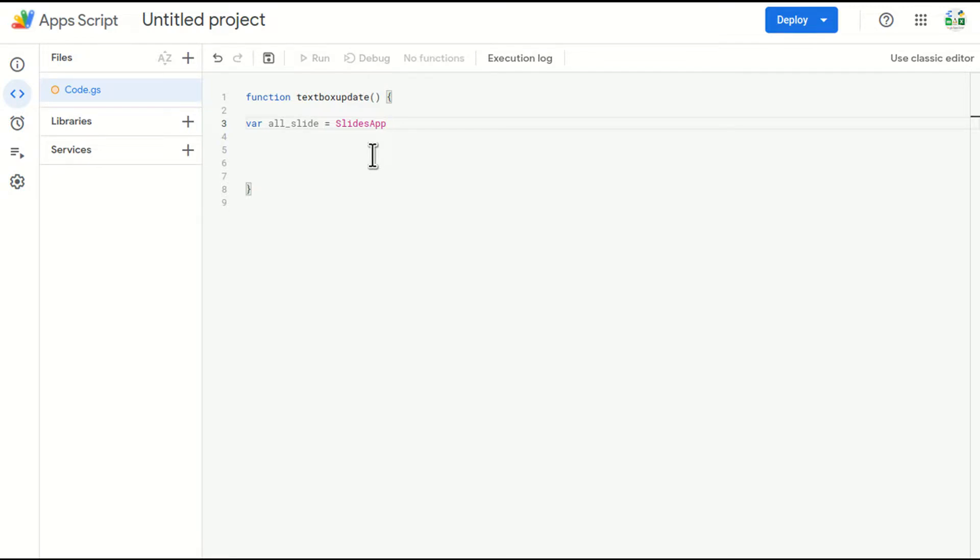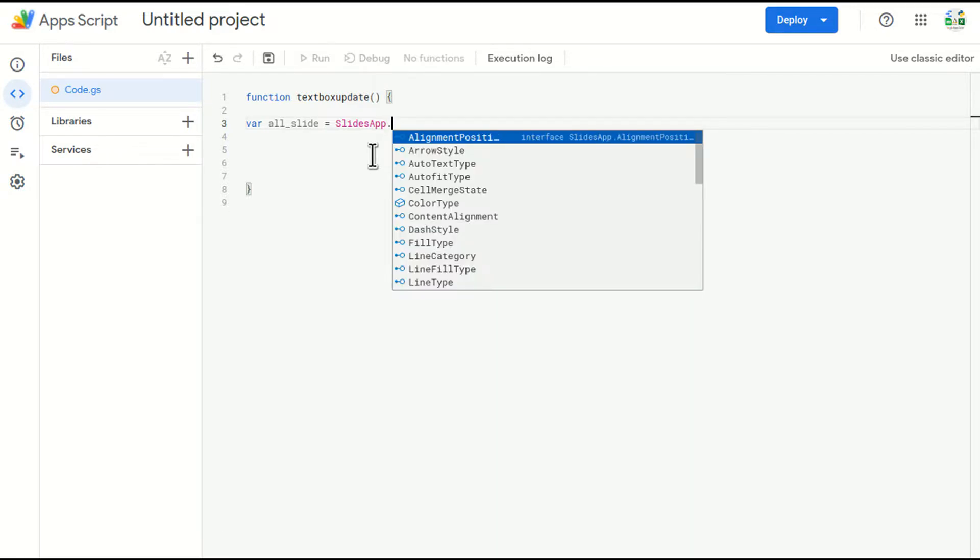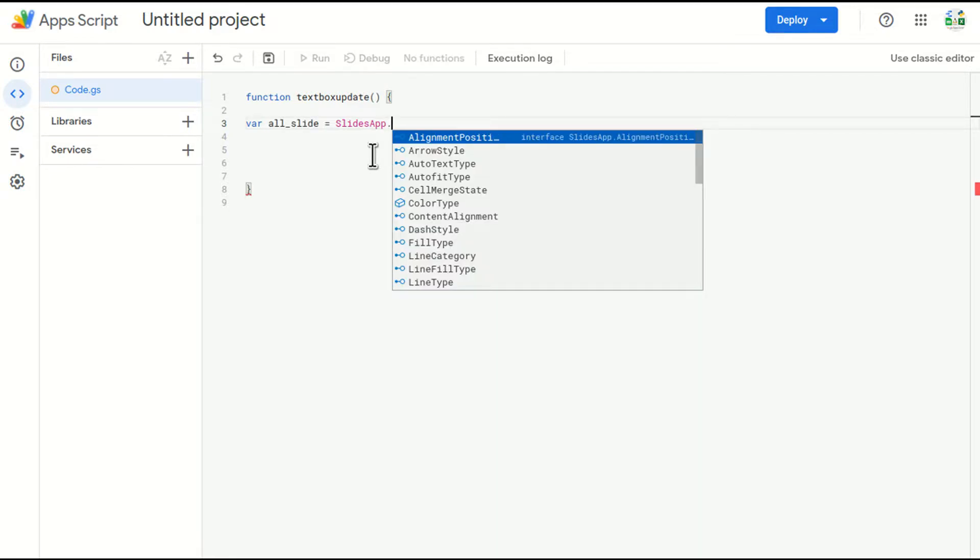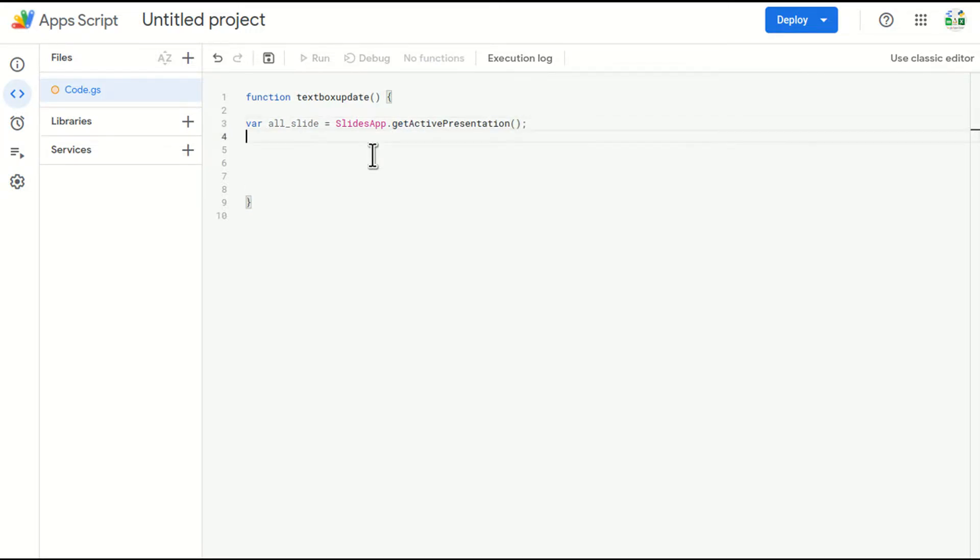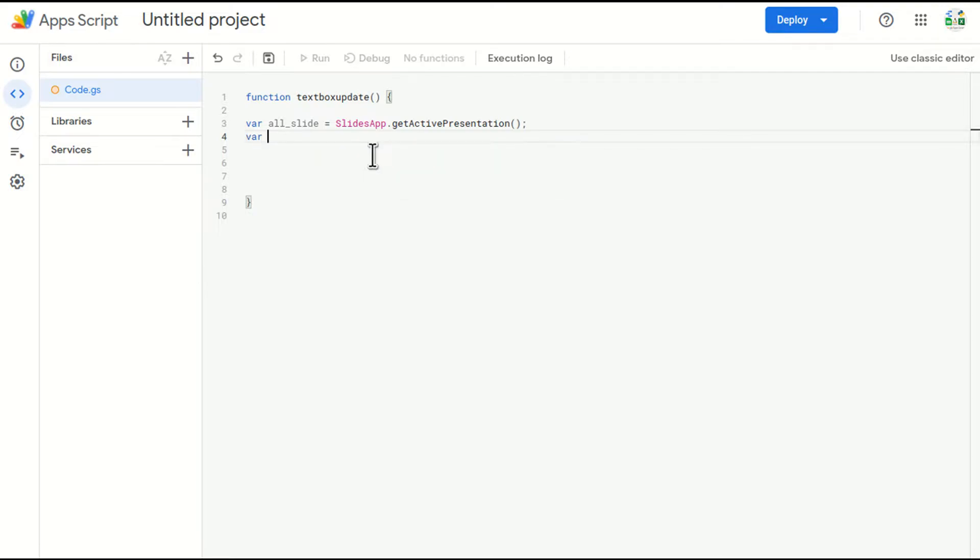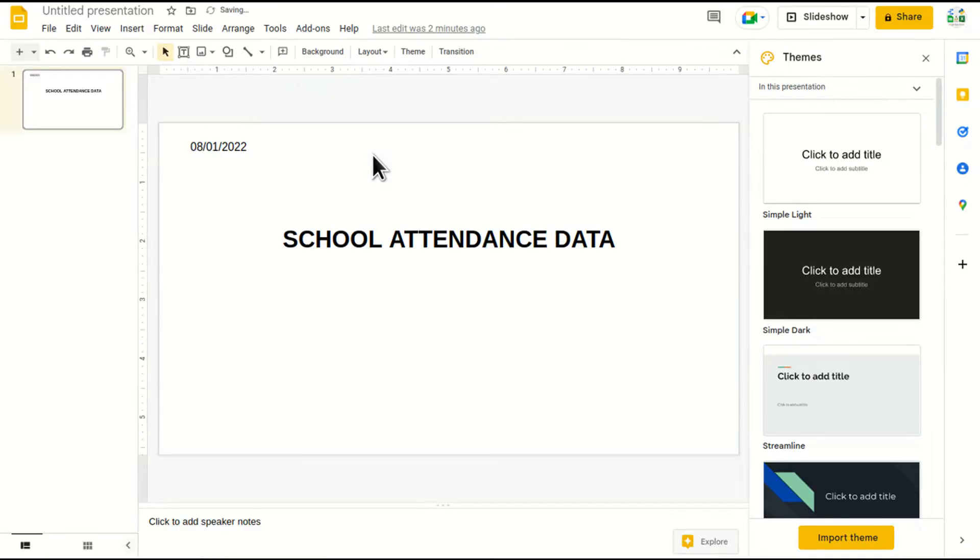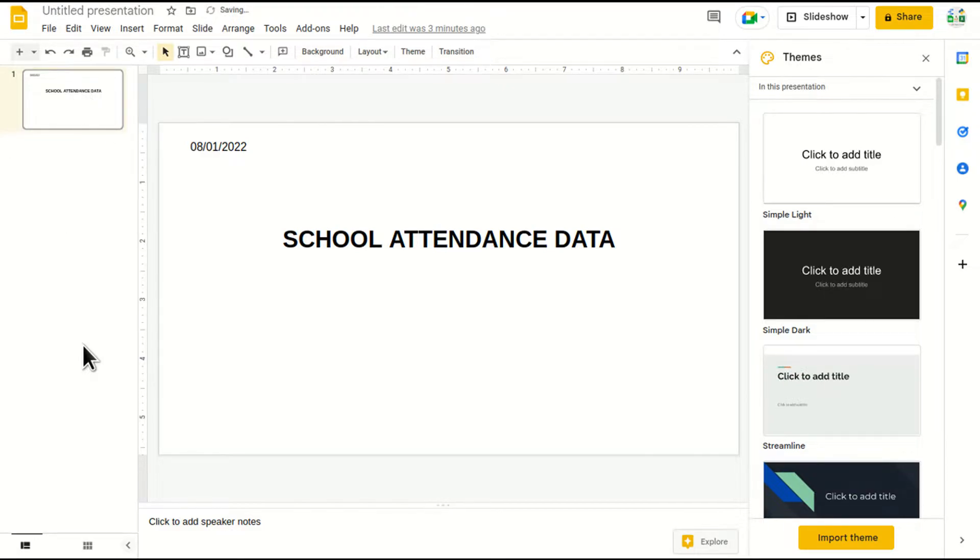I'll put dot and then getActivePresentation. Whichever presentation is active, it will take the data for that presentation. Now I want all the slides here. For example, there are multiple slides here.